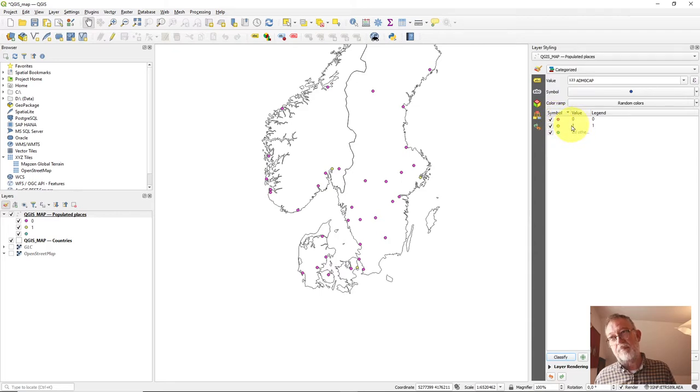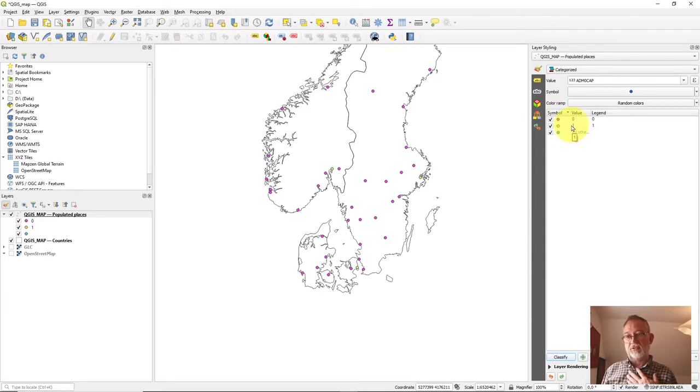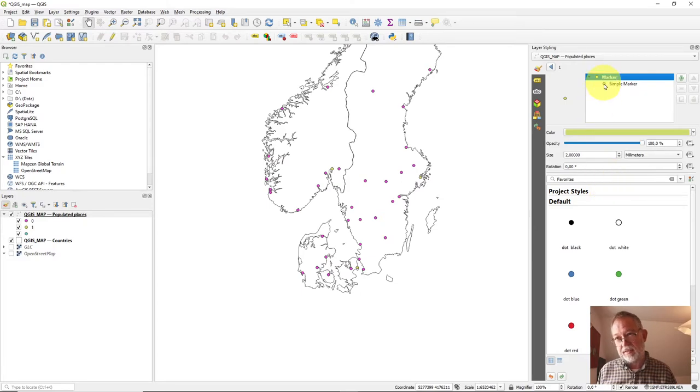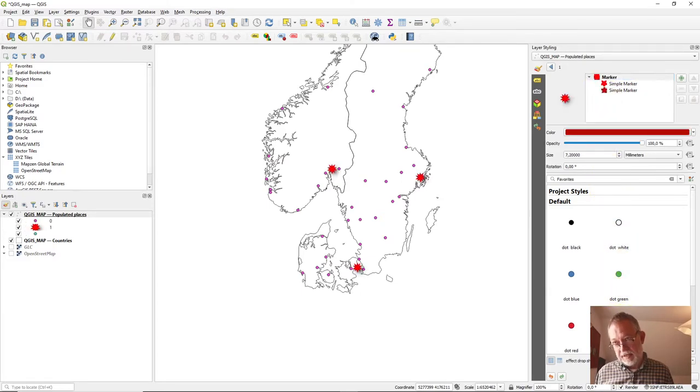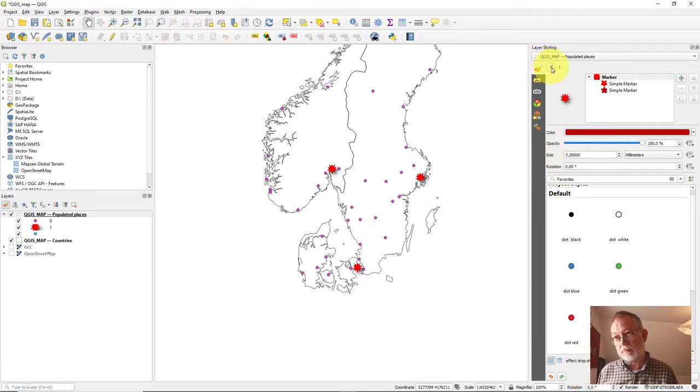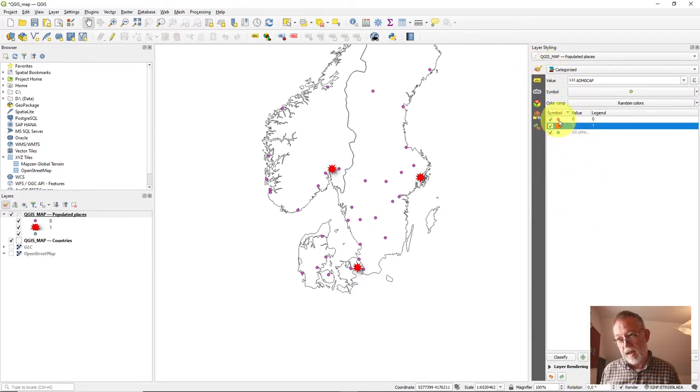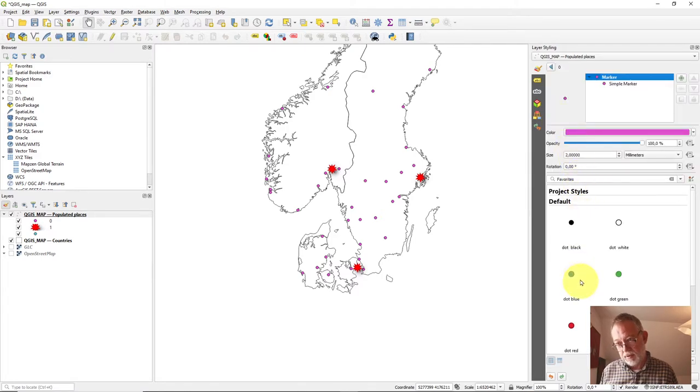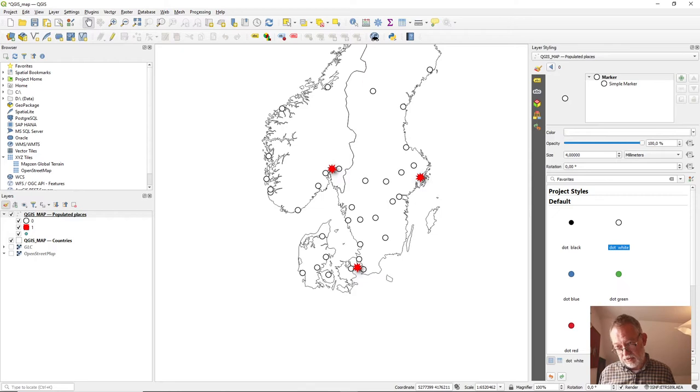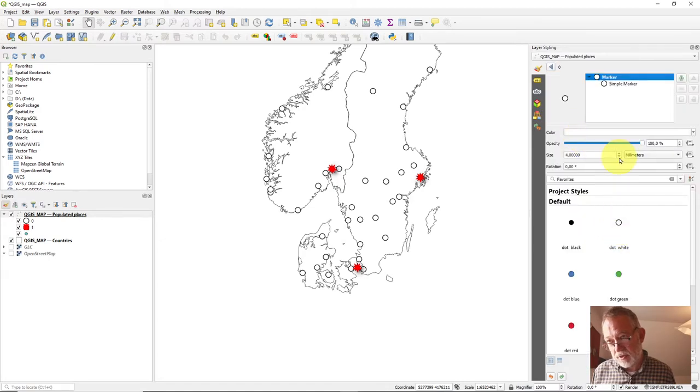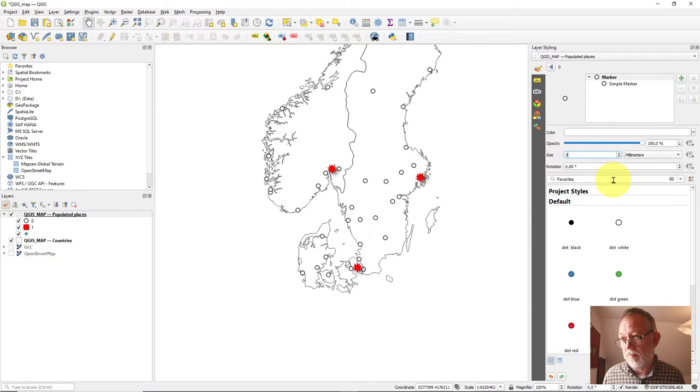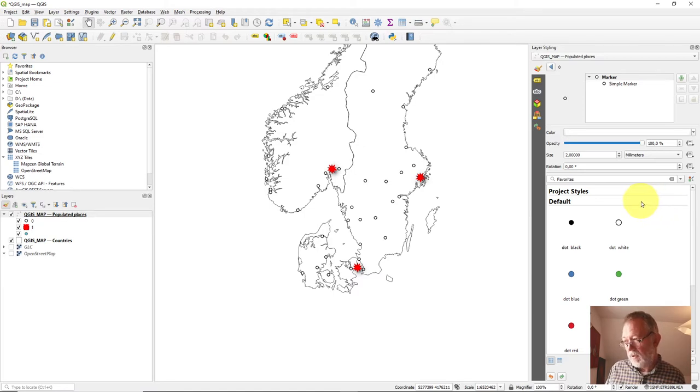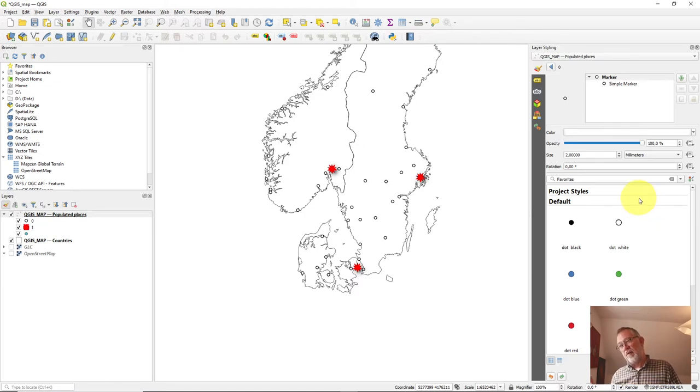And just like before, when I use the single symbol, I can now double click the symbol here. And it will bring me the same dialog box. And I can say, okay, if it is a capital, I wanted to be depicted as a big red star. And if it's a non-capital, I can have it depicted as a circle. And maybe they were too large. So I can reduce the size to a two, three, two. So now, so this is how I can manage my symbols.